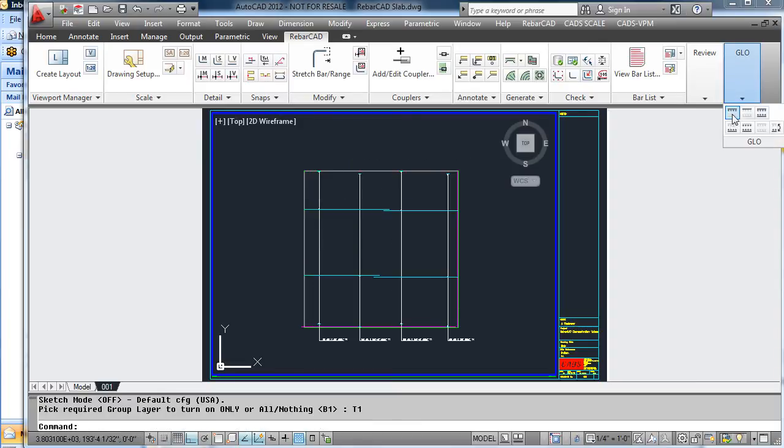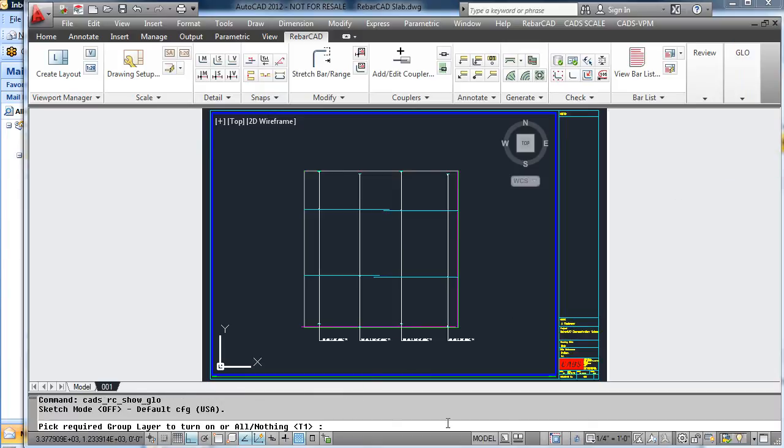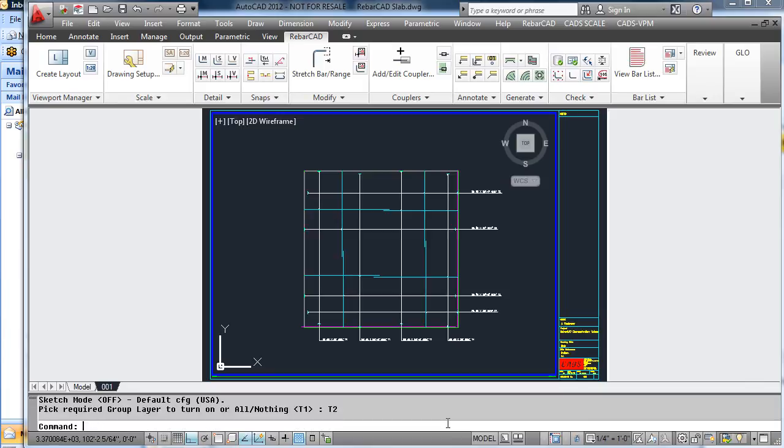We can also look at more than one layer, so in this case we will also add on T2 at the same time, and now that shows all the top steel.